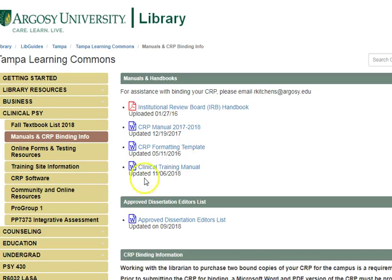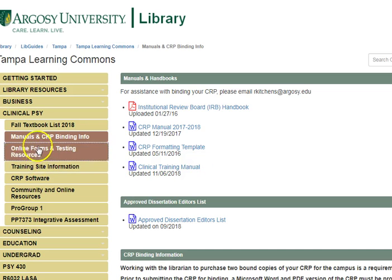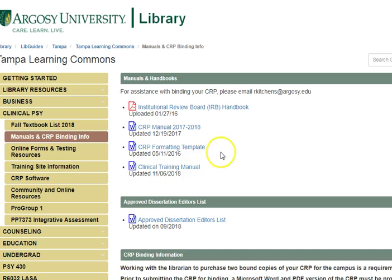Here we have the clinical training manual, which was just uploaded yesterday. We have some other forms here for you as well if you're ever looking for those. Thank you. If you ever have any questions, remember just to ask your librarian.